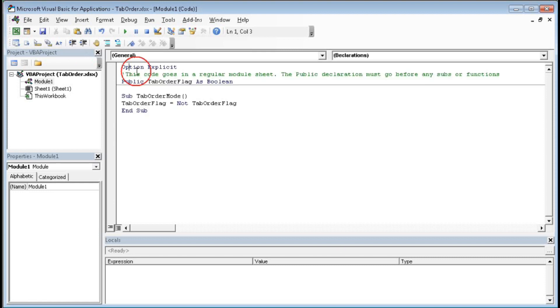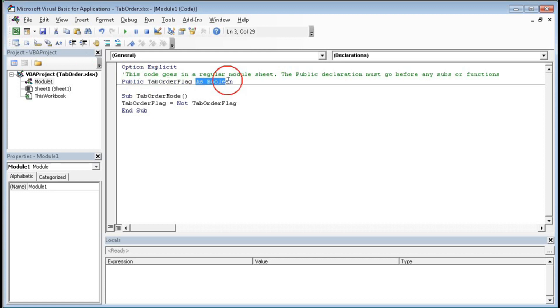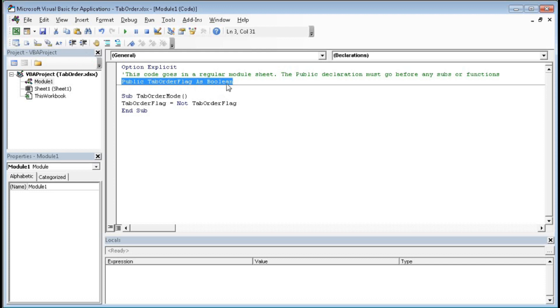You can see it is a general declaration: Option Explicit, Public TabOrderFlag As Boolean. You have to put this code, Option Explicit and Public TabOrderFlag, in this general code area here.